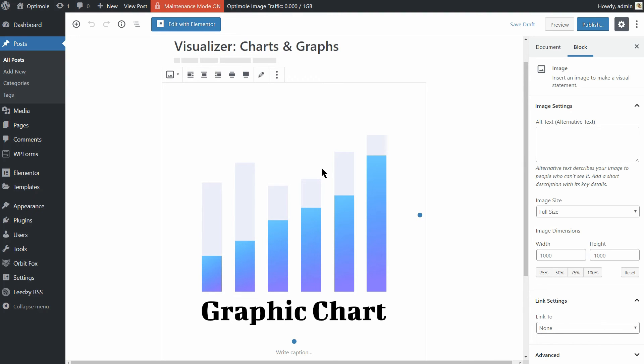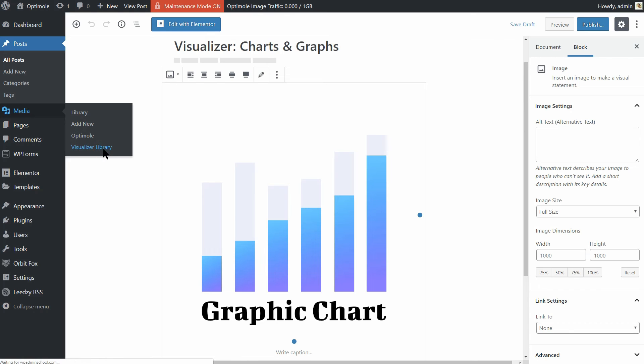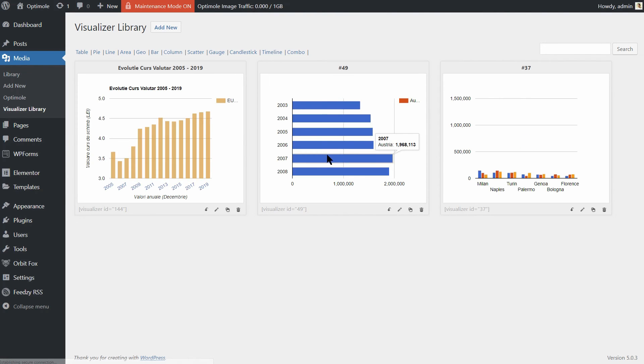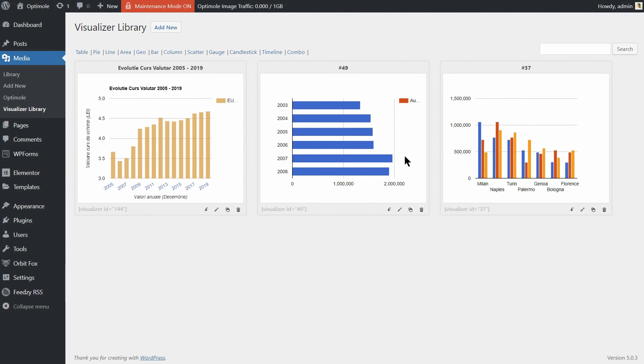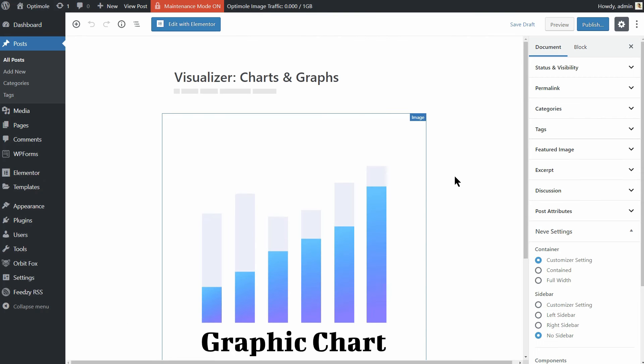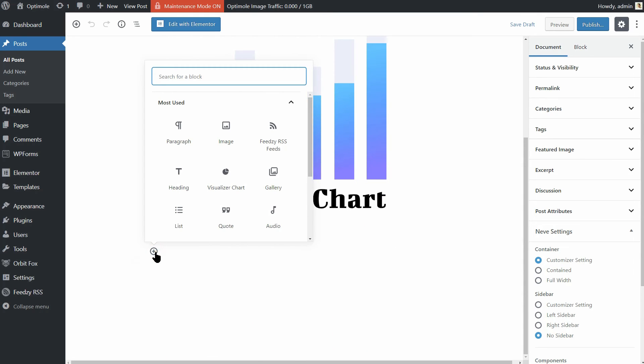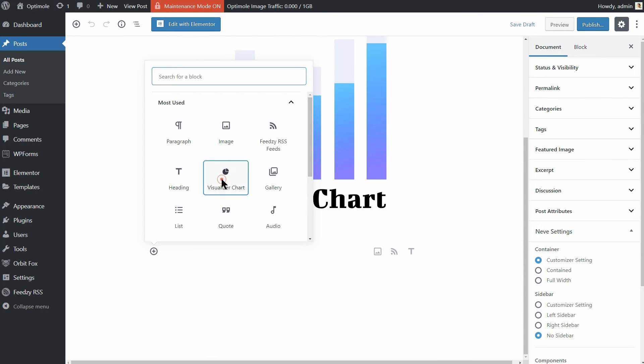A plugin like Visualizer Charts and Graphs. It's free and it provides you with a straightforward way to create, manage and embed interactive charts into your WordPress posts and pages.